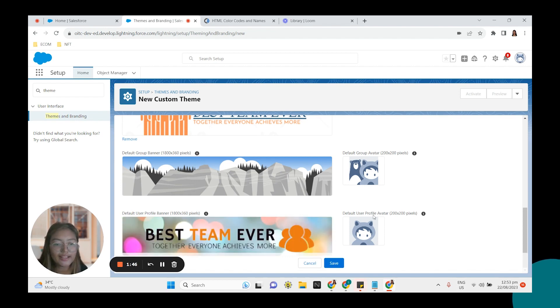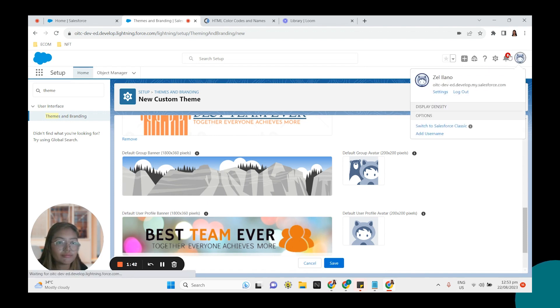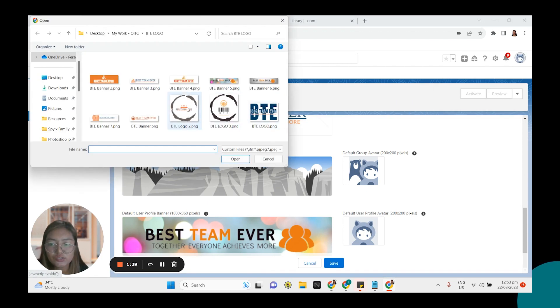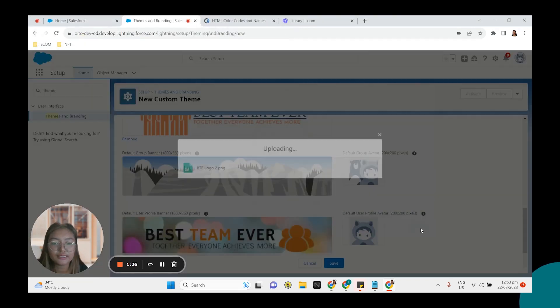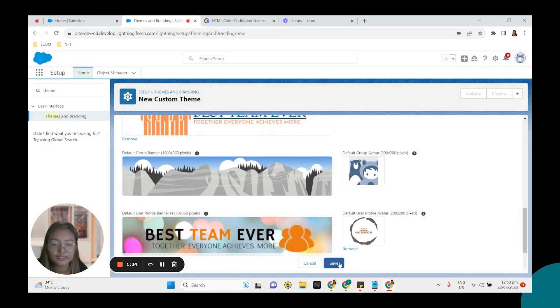For the profile avatar. This is the one right here top right. Let's change that to this one. Save. And then save it.